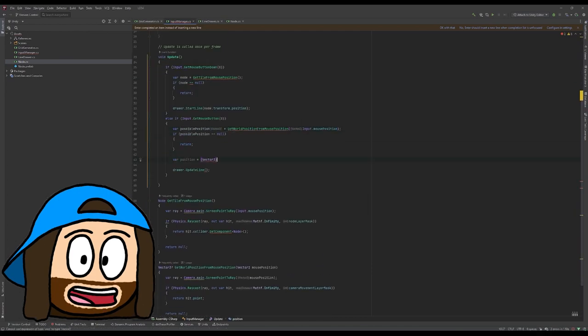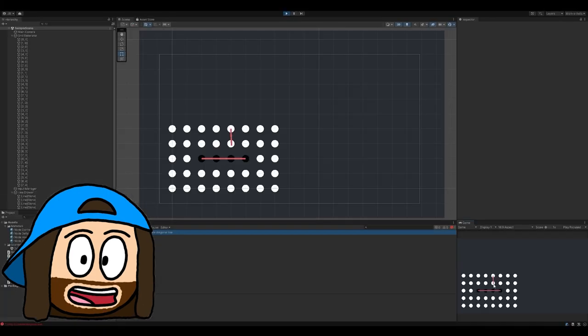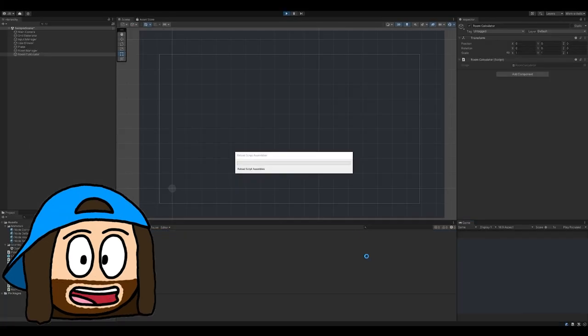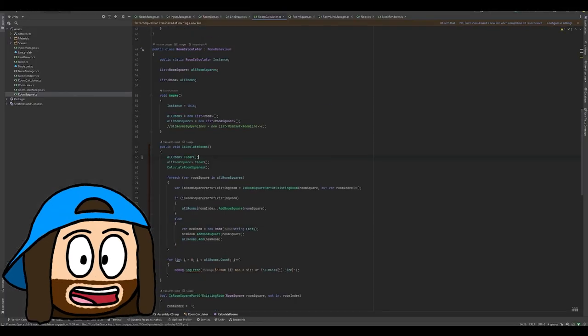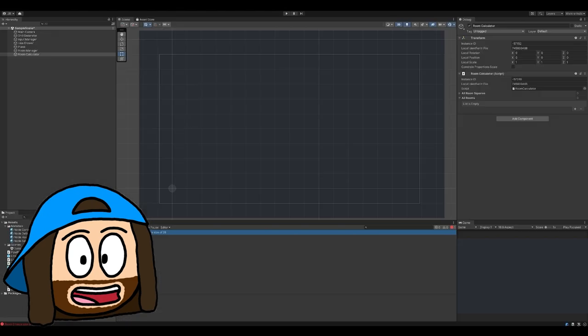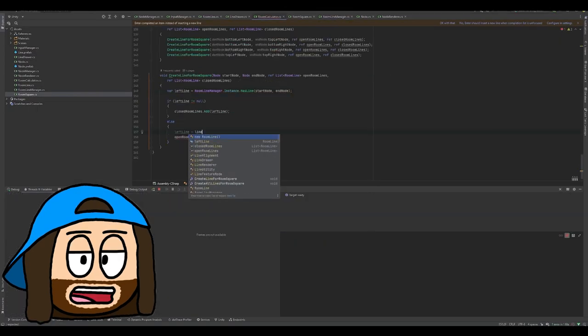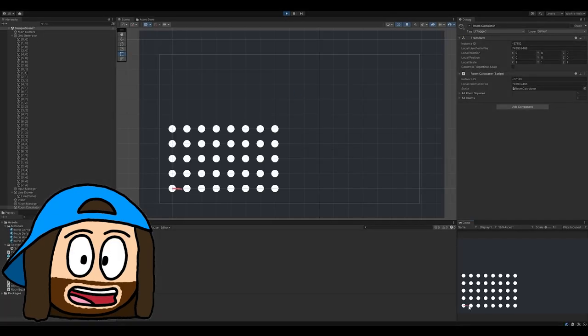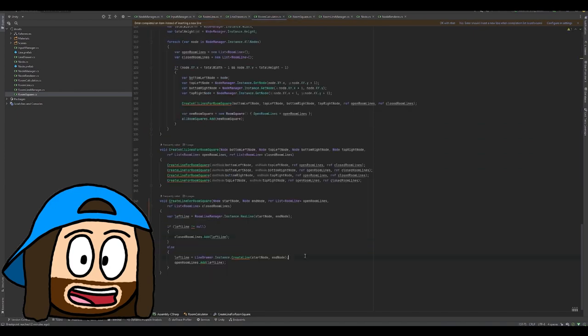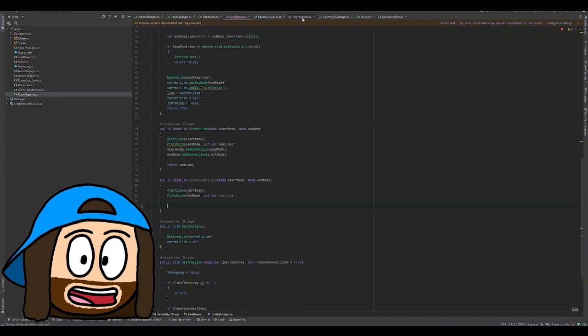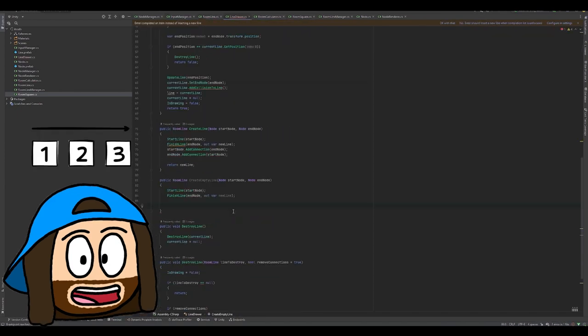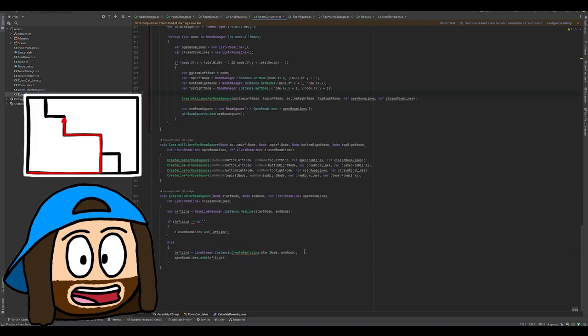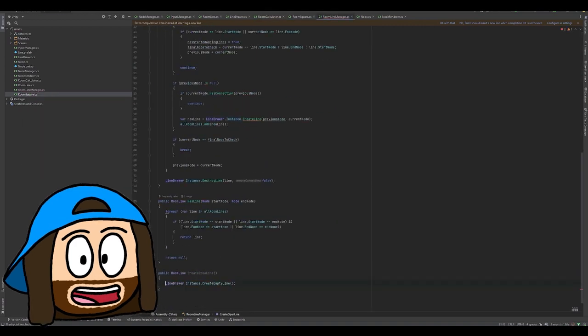I started off with creating and destroying walls, which was surprisingly easy. Then I started working on the room calculation, which not only didn't go smoothly, but completely shattered my confidence. No matter how I tried to calculate the rooms, it just wasn't working. I tried linear sorting, creating sections and combining them, tracing walls, but it all failed.